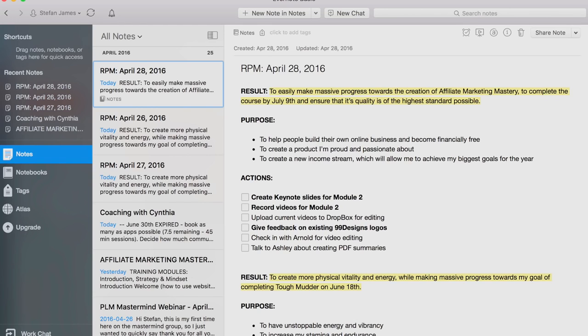You have to understand that you're after a specific result or outcome. The to-dos that you set for yourself each day — you have to be clear on what you're doing them for. Oftentimes it's because you're after a certain goal, a certain outcome and result.